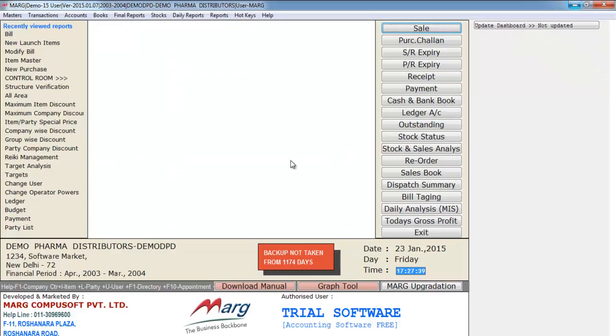So friends, in this way you can use the New Launch Item feature in Mark Software. See you in the next tutorial. Thank you.